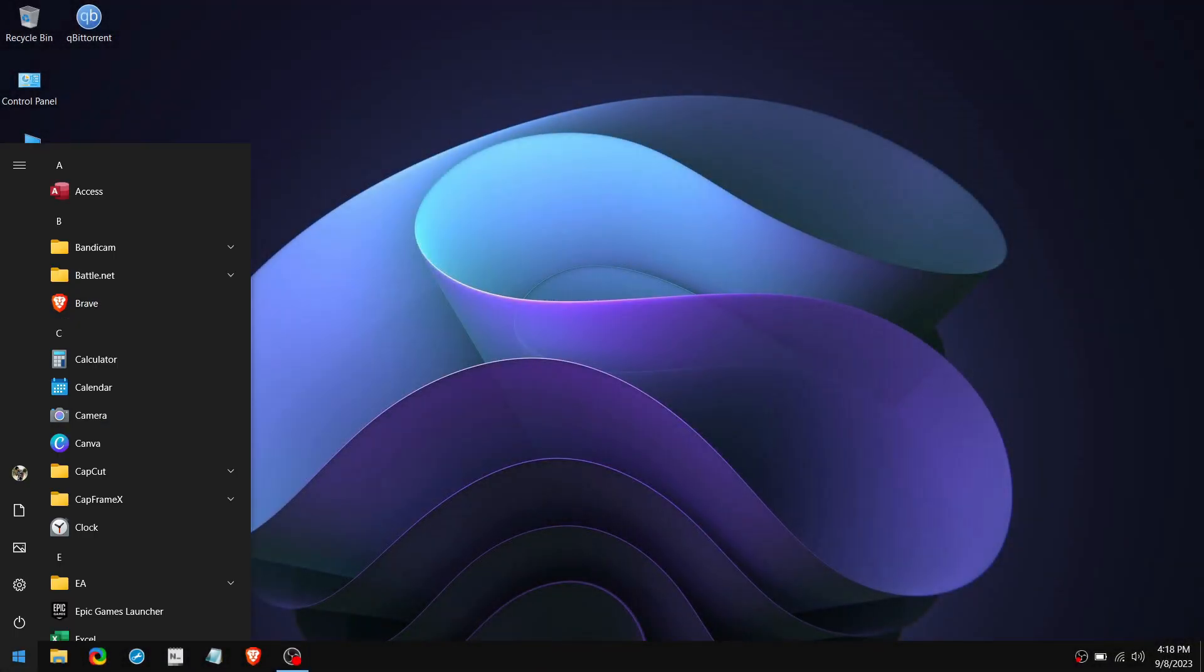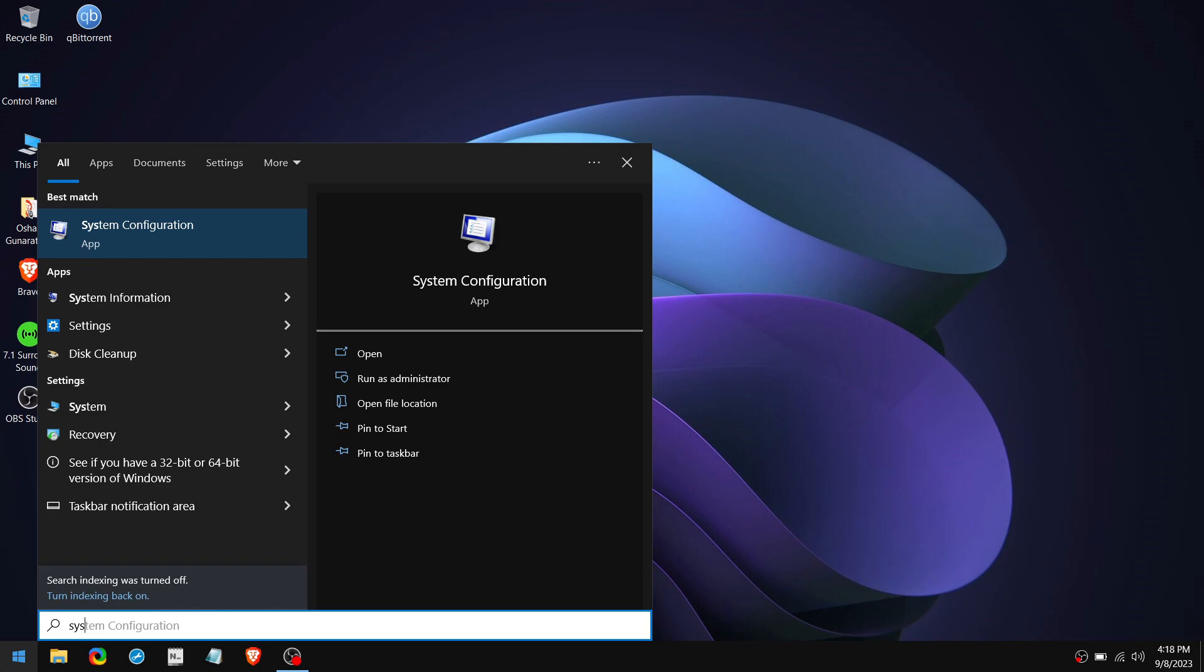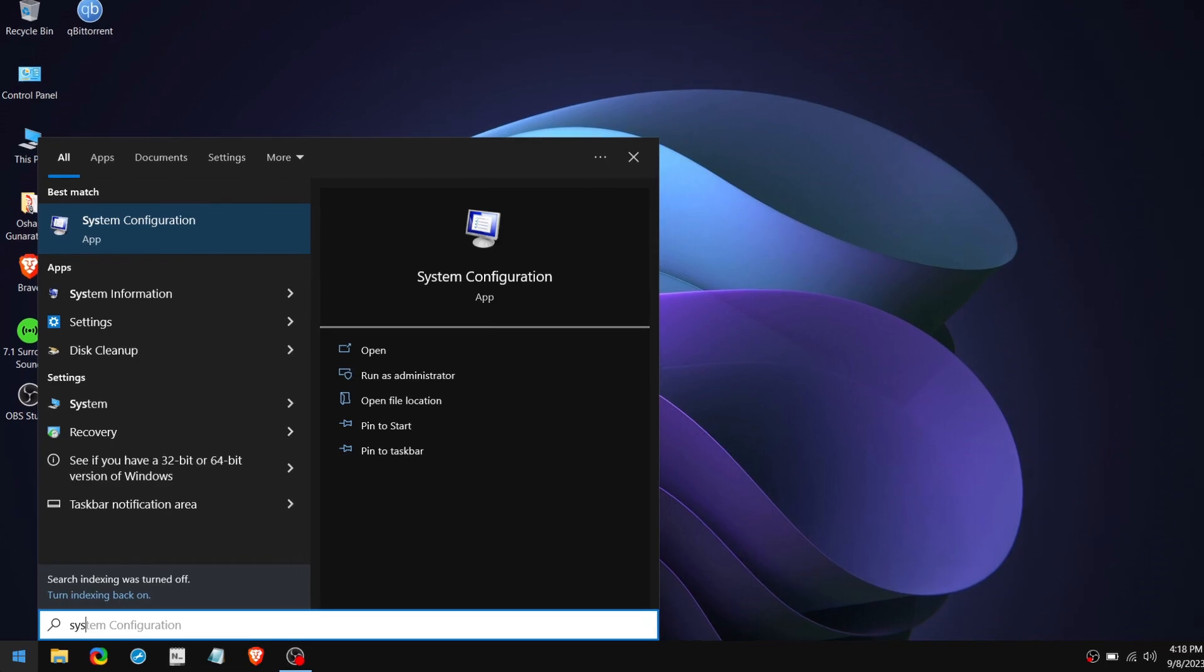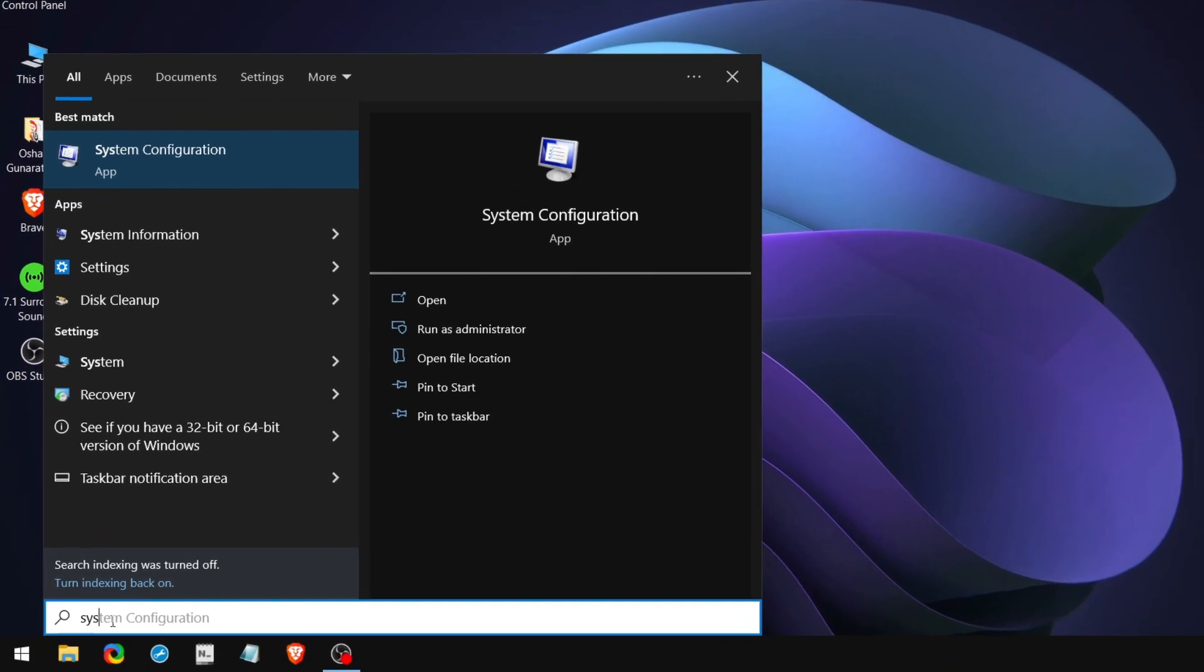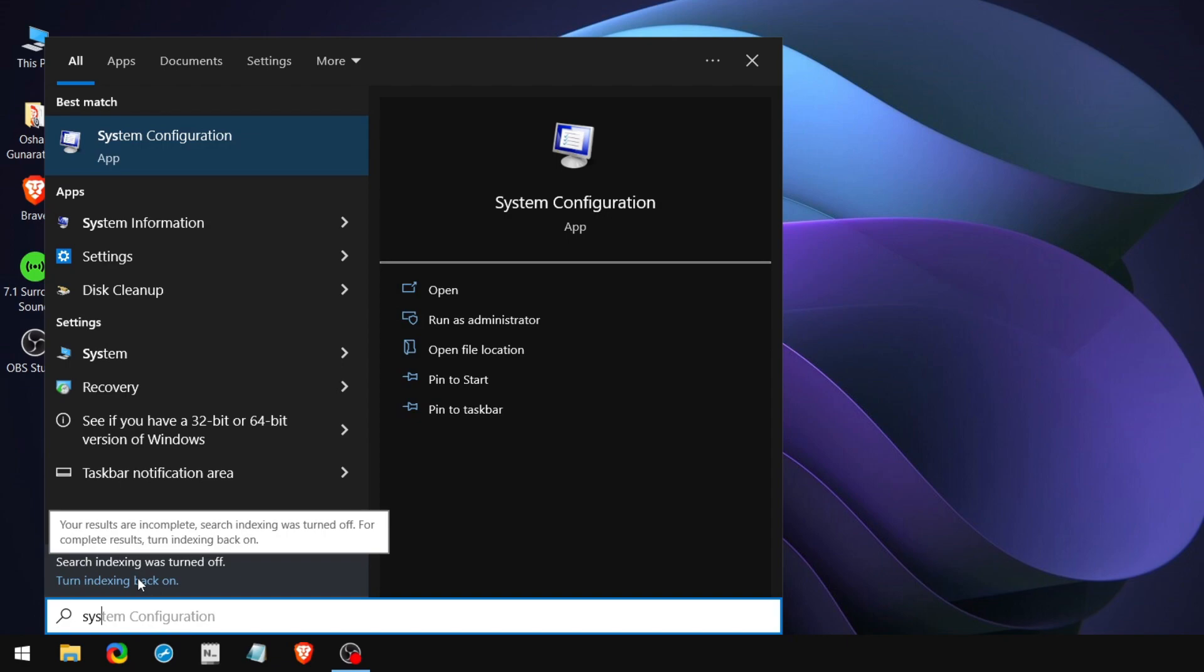Then search something on your Windows search and see if there is a message that shows the search indexing was turned off. This means the Windows search index has been successfully disabled.